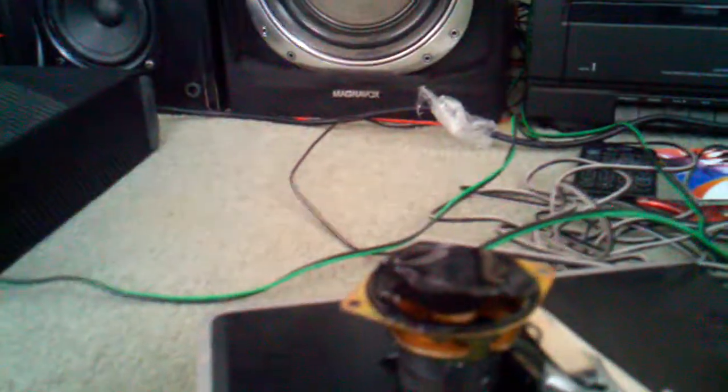Dang. My thumb's still freakin' hot as crap. Let's see if you look at it. Dang, bro. Can't really see it, but it's red.